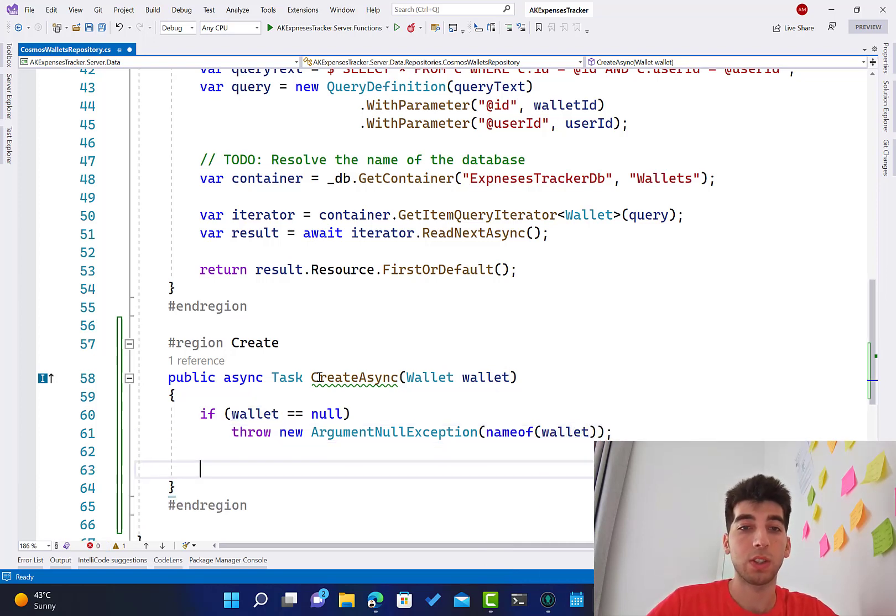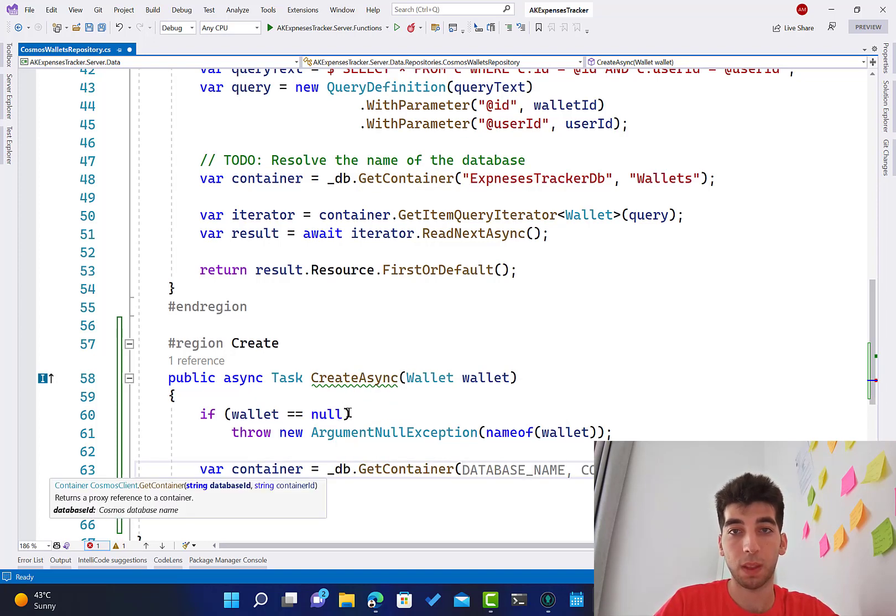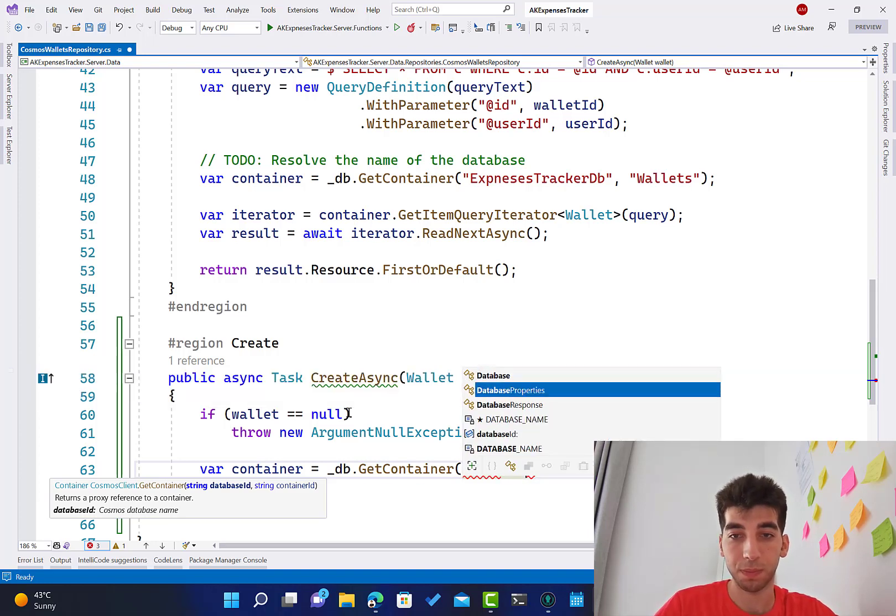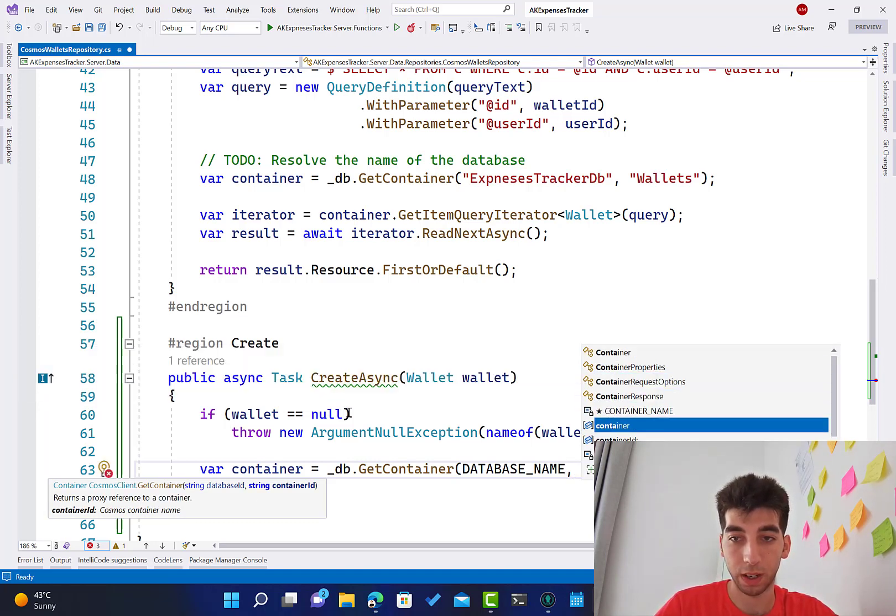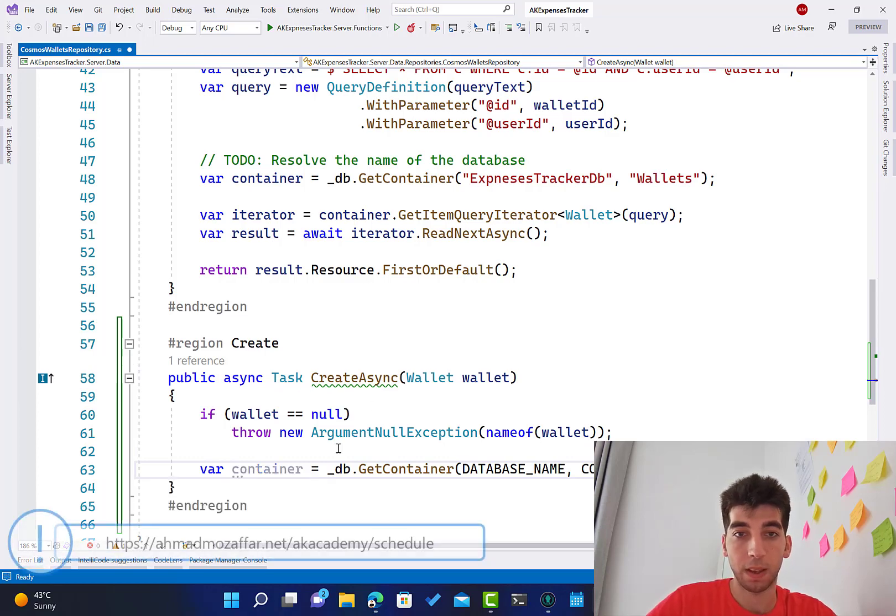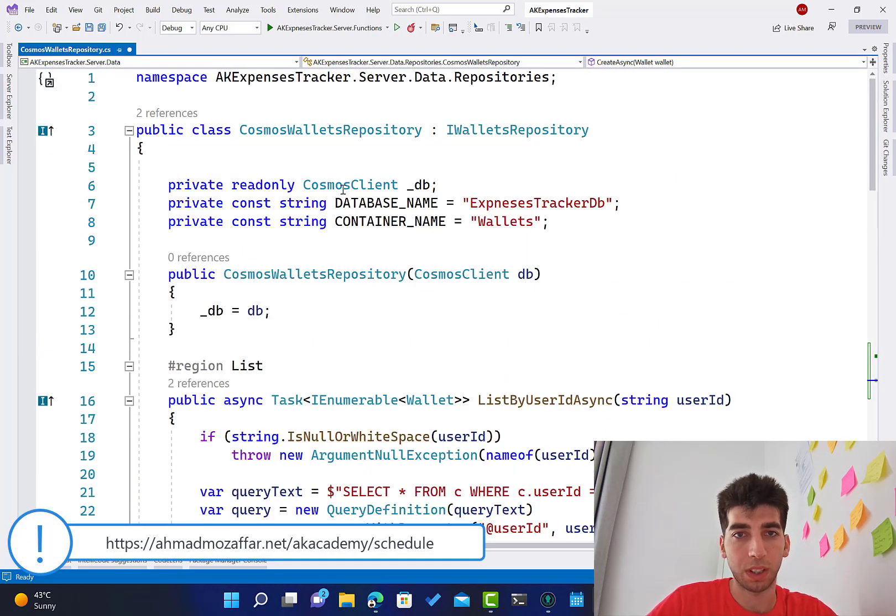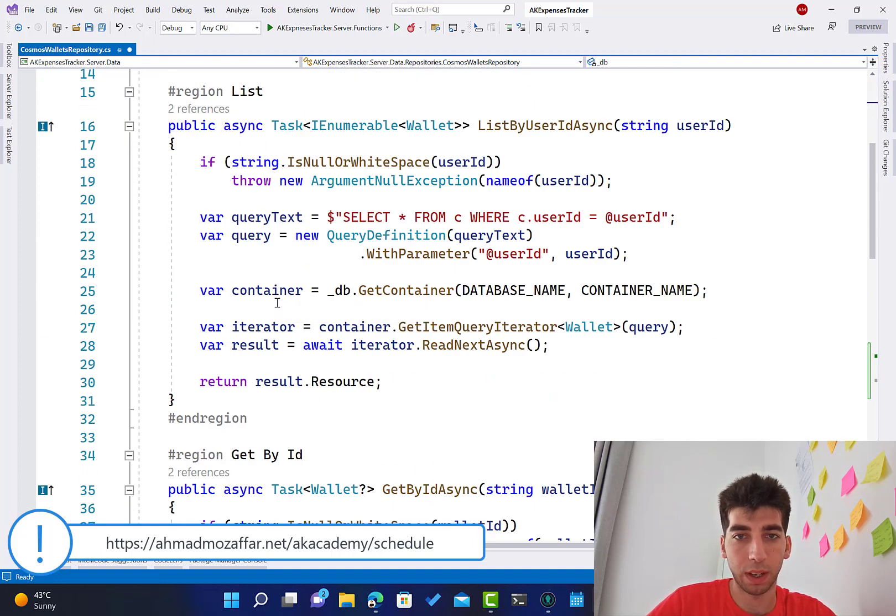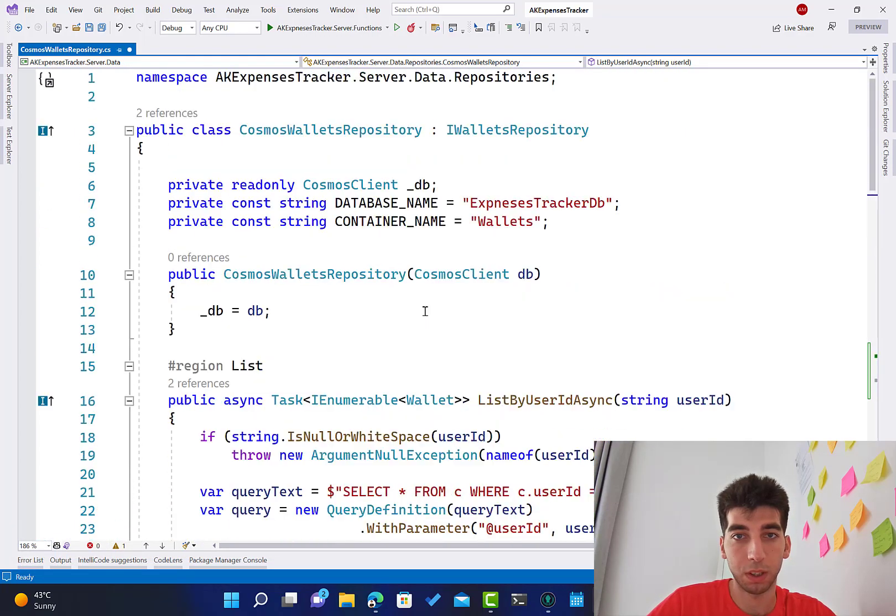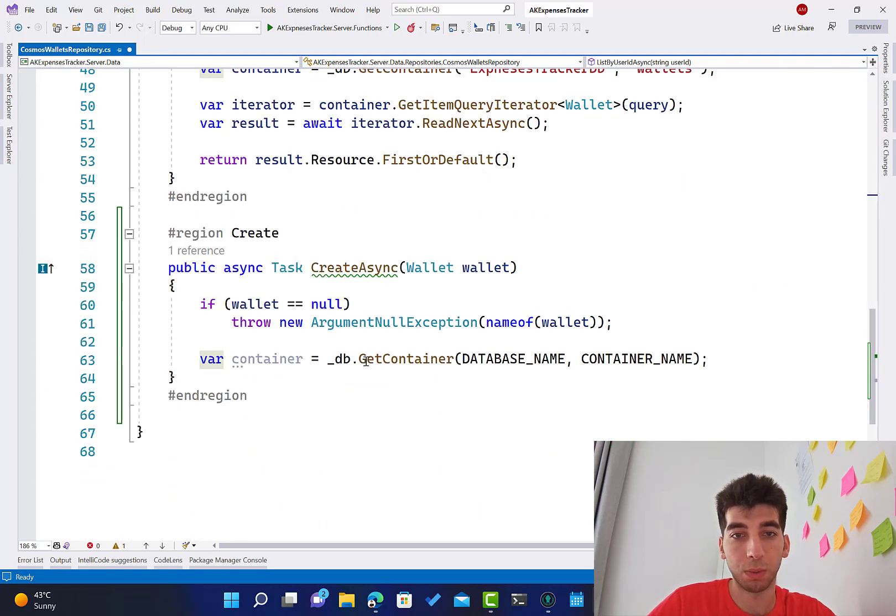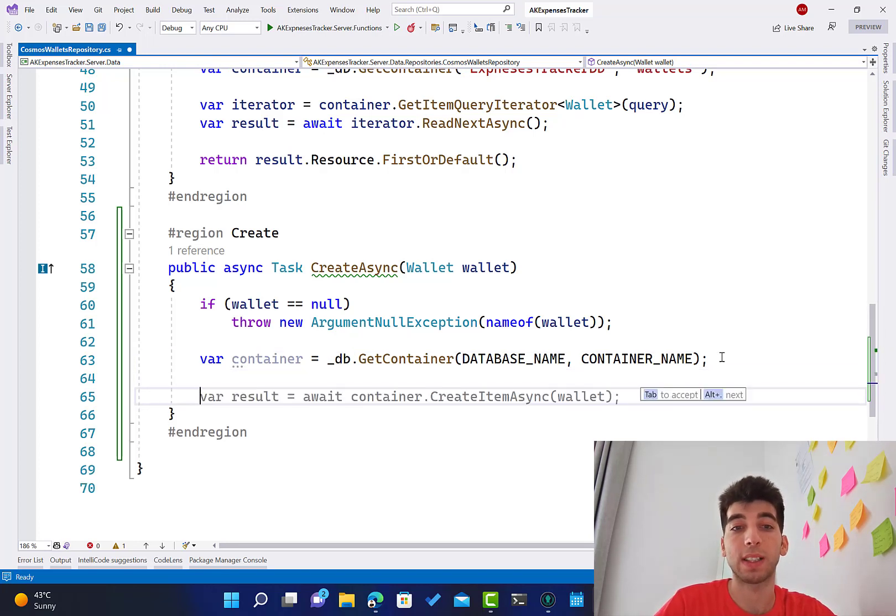The other thing is we need the container, the database name, and the container name. I actually already have them as variables over here. Instead of doing that every time, I can basically put this in the constructor and do some manipulation, but it's okay. We're going to modify that. Right now we have this container.